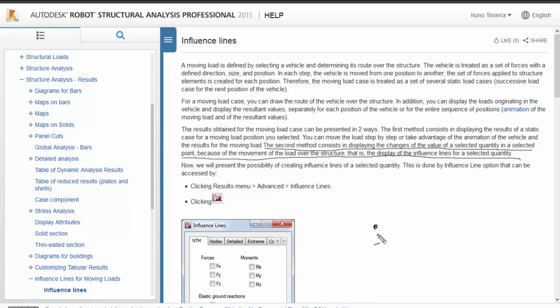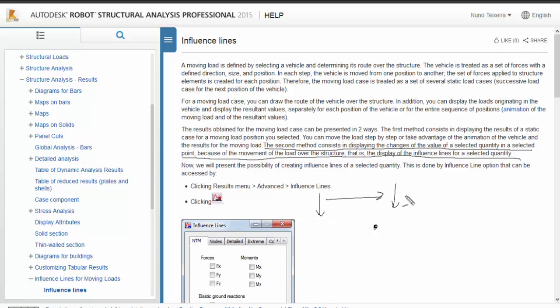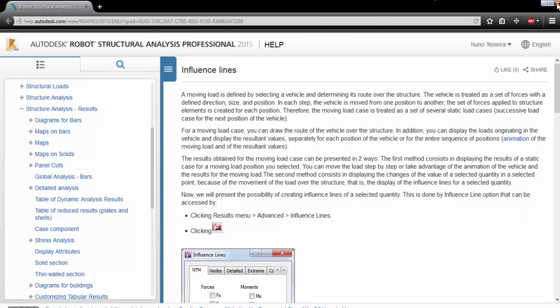Influence lines is that you select, for example, the bending moment in a point, and the program will show you how that moment varies, how it changes as the structural load is moving over all its steps. Okay, so that's what we are going to do.